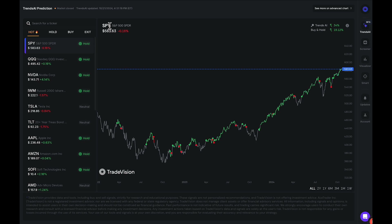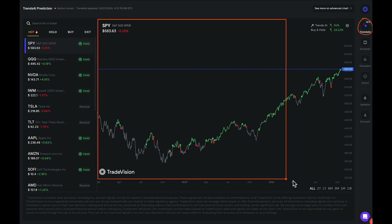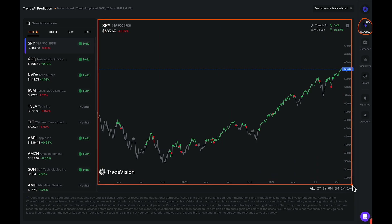The way to use this indicator is very simple. As you can see right here, I'm currently on the Trends AI platform with the stock chart for whichever ticker we're looking at. Right now it is currently on SPY.